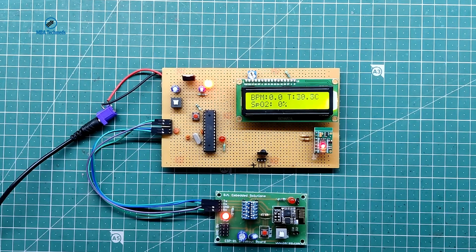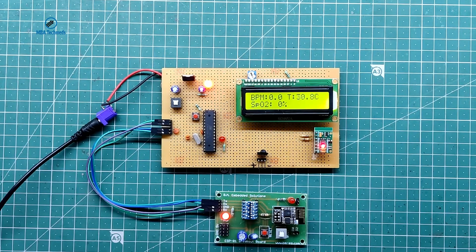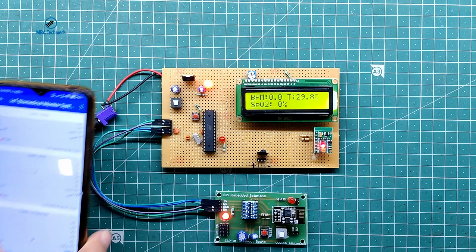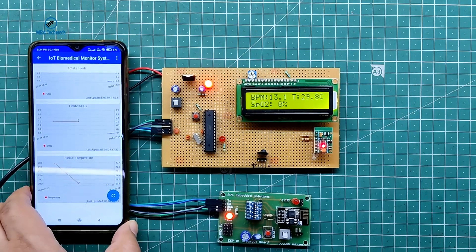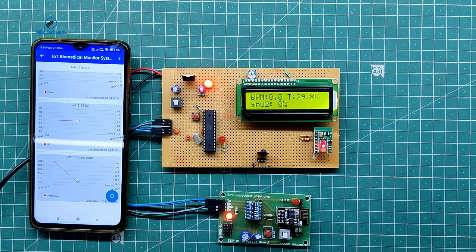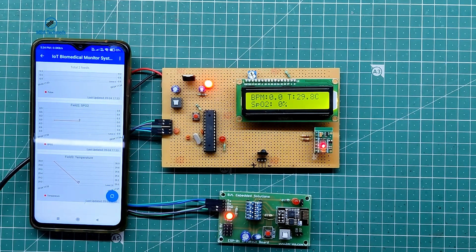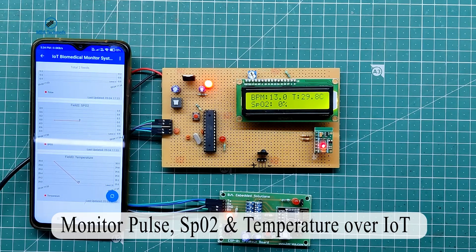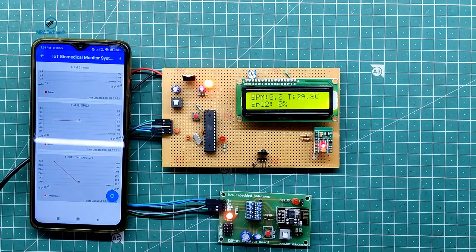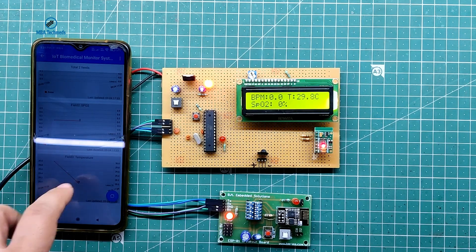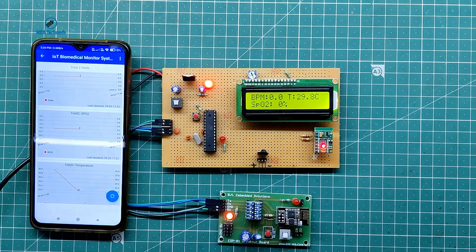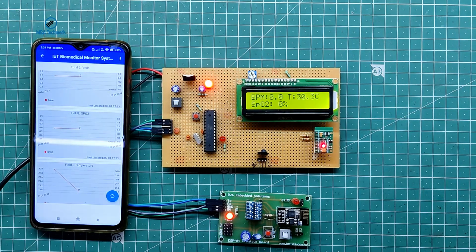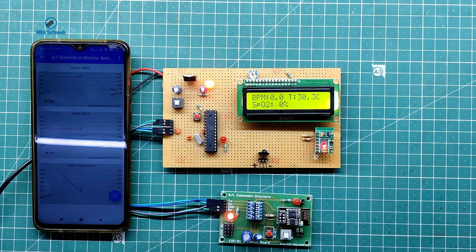Hello friends, this is the demo of IoT Biomedical Monitoring System in which we will be monitoring three biomedical parameters: Pulse Rate, SpO2 or Blood Oxygen, and Temperature, uploading it to an app in real time which will show graphical values.